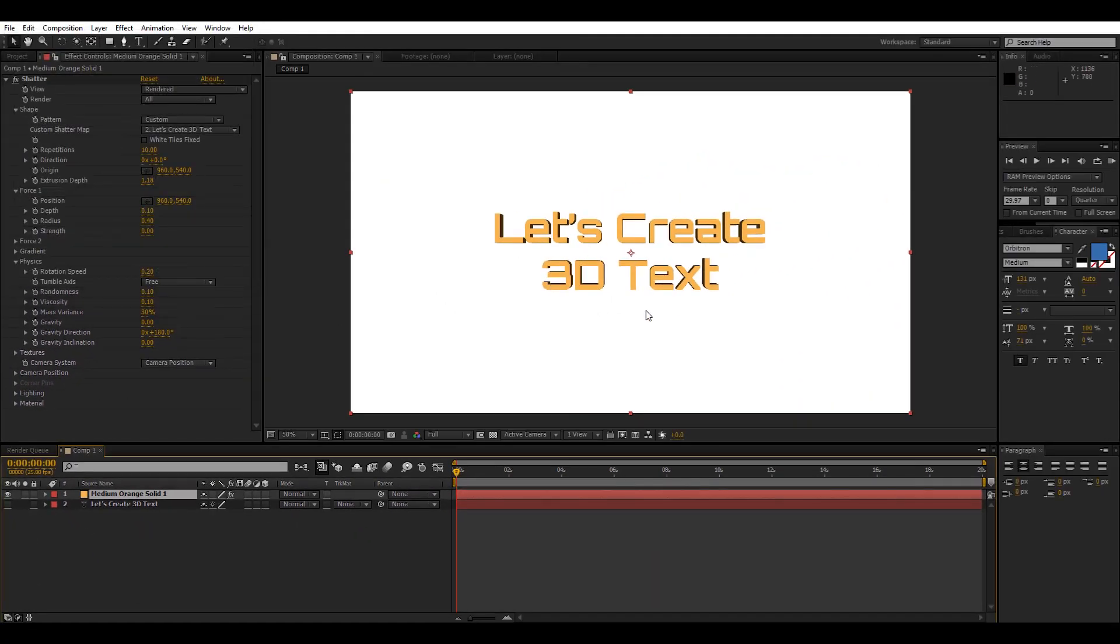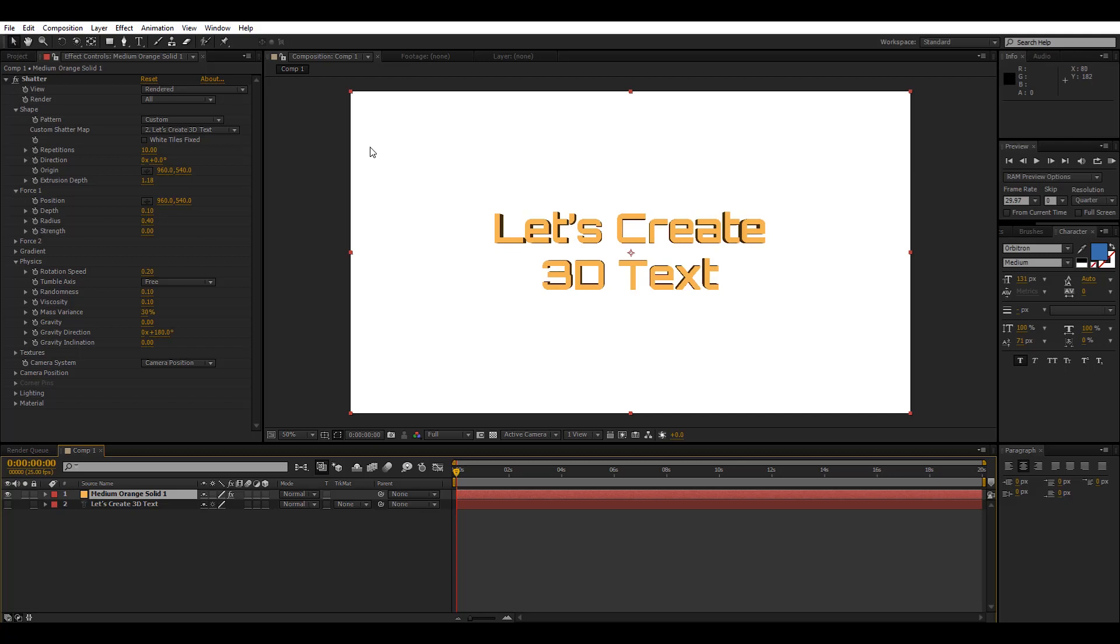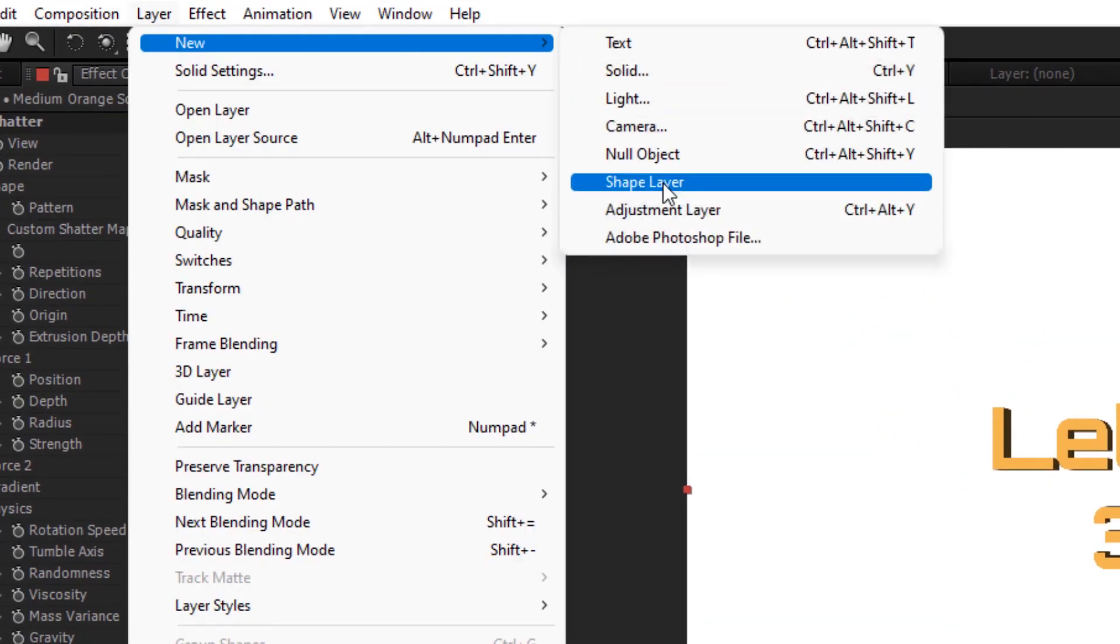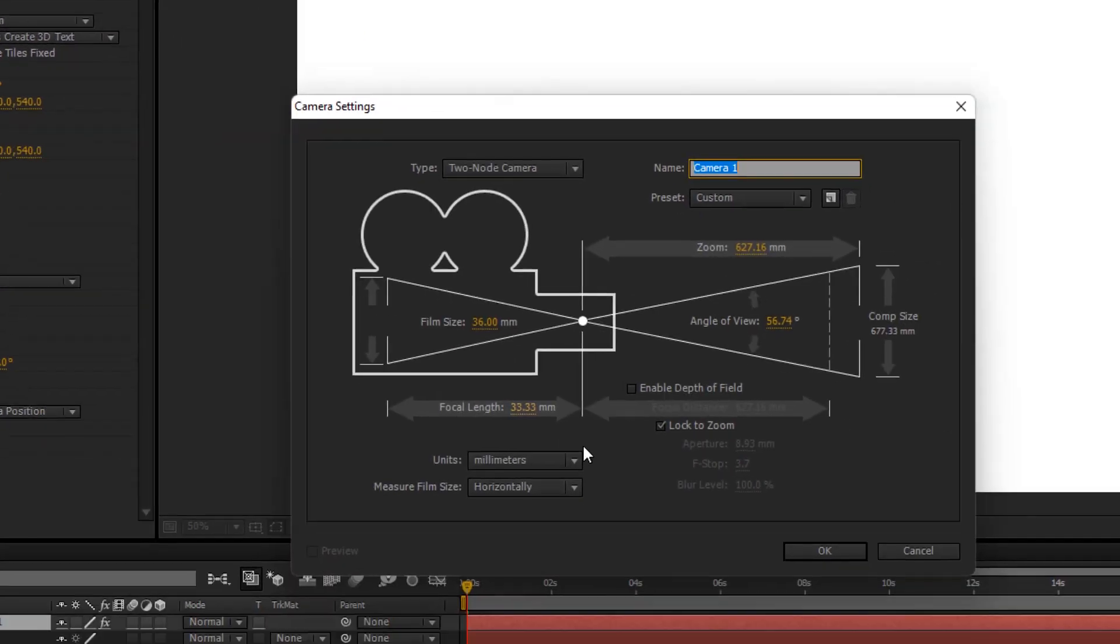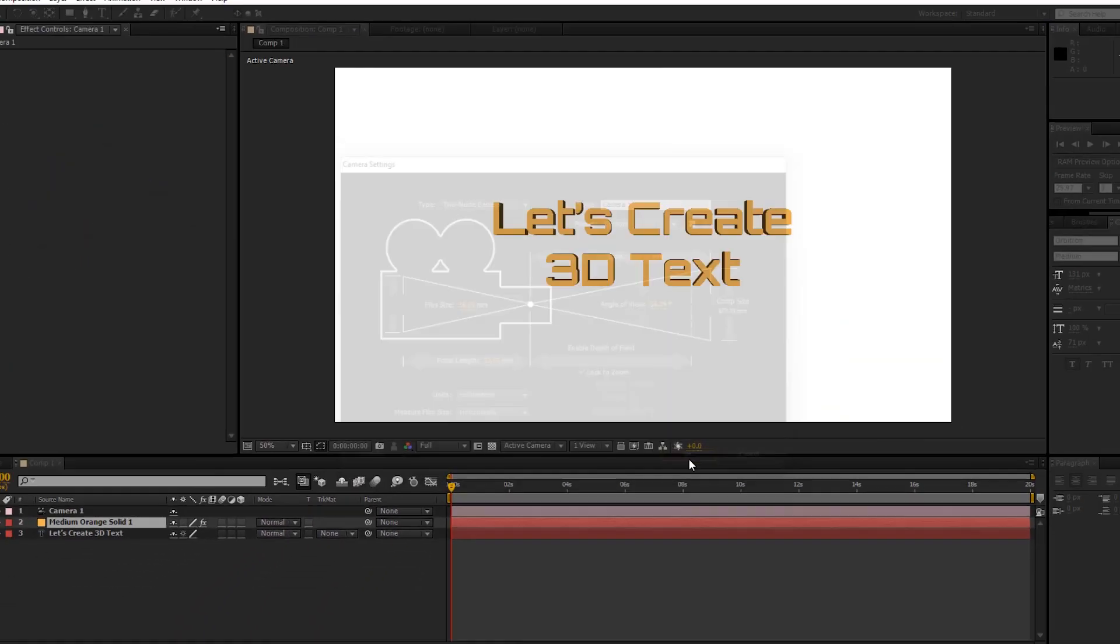Now that we have our 3D text in place we can go ahead and create a new camera layer to move around or pan around the 3D text. So to do that, go into Layer, New, and select Camera, then hit OK.